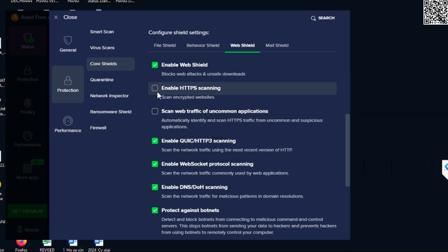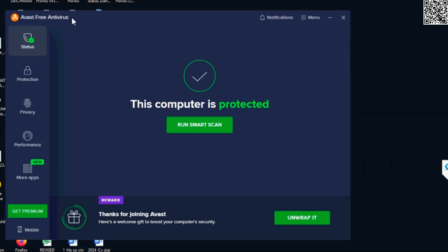Click Web Shield. Now, click and check 'Enable HTTPS scanning.' OK, done!